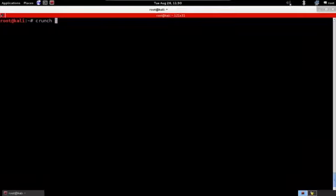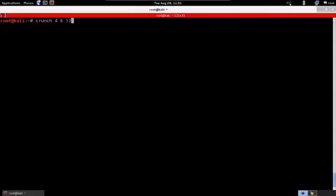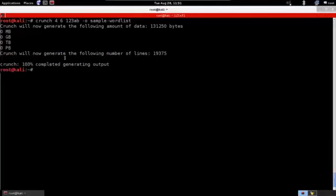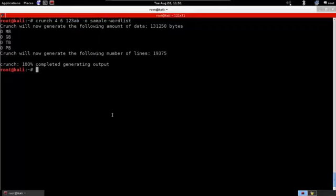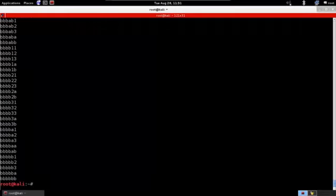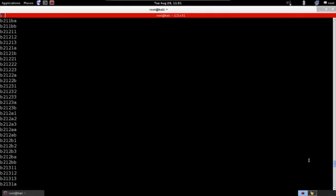Let's run it and create a sample word list. I'll say crunch with a minimum of four and maximum of six, and just so it doesn't take a long time I'll use the characters 1, 2, 3, A, B and store the output in a file called 'sample wordlist'. Crunch will create all possible combinations of those characters at lengths four through six. We can read the file by running: cat sample wordlist — and we can see all the passwords crunch created.